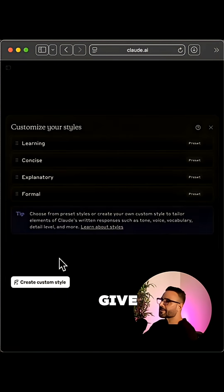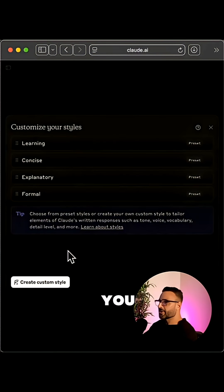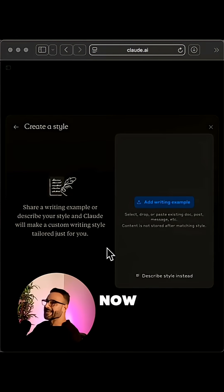Claude does give you some basic styles to start with. But where it gets really interesting is that you can create your own custom style. So click the create custom style button here. And now you've got some options.